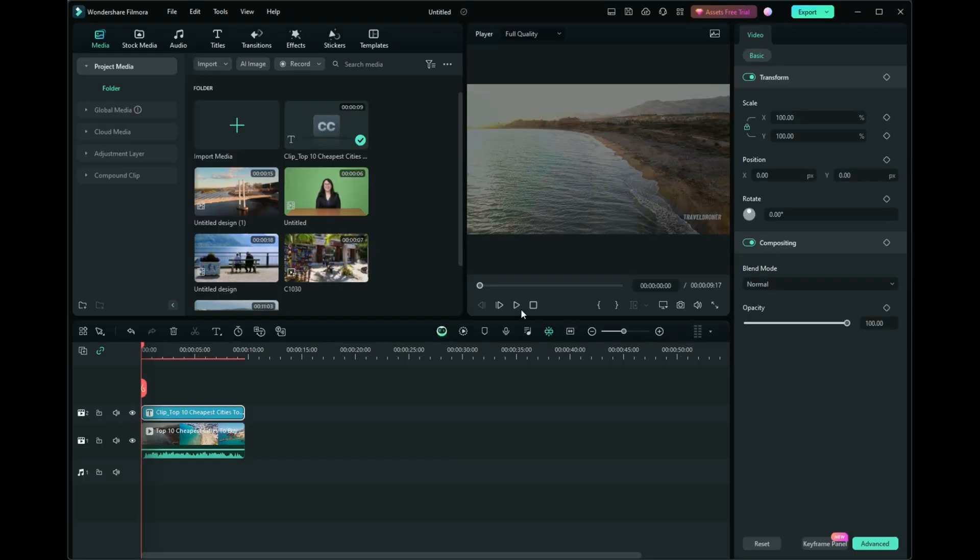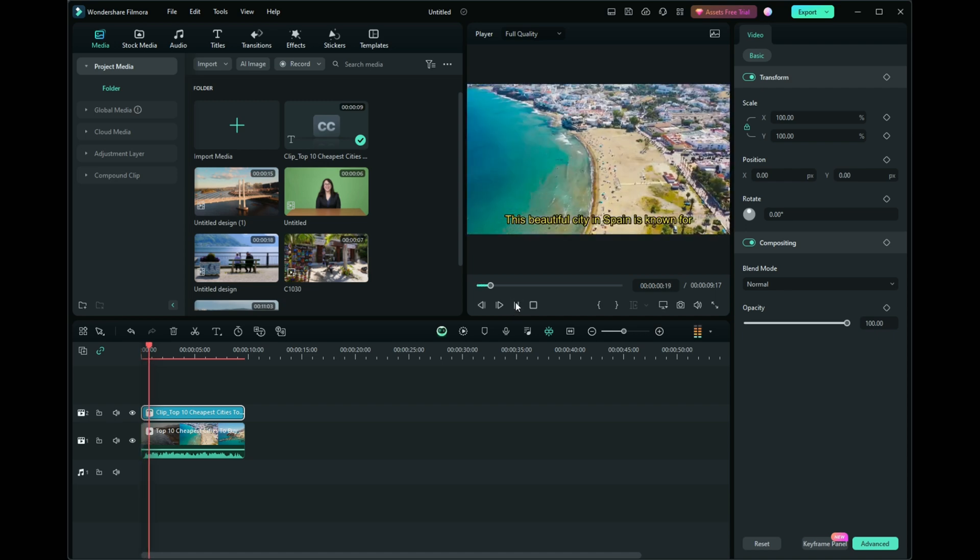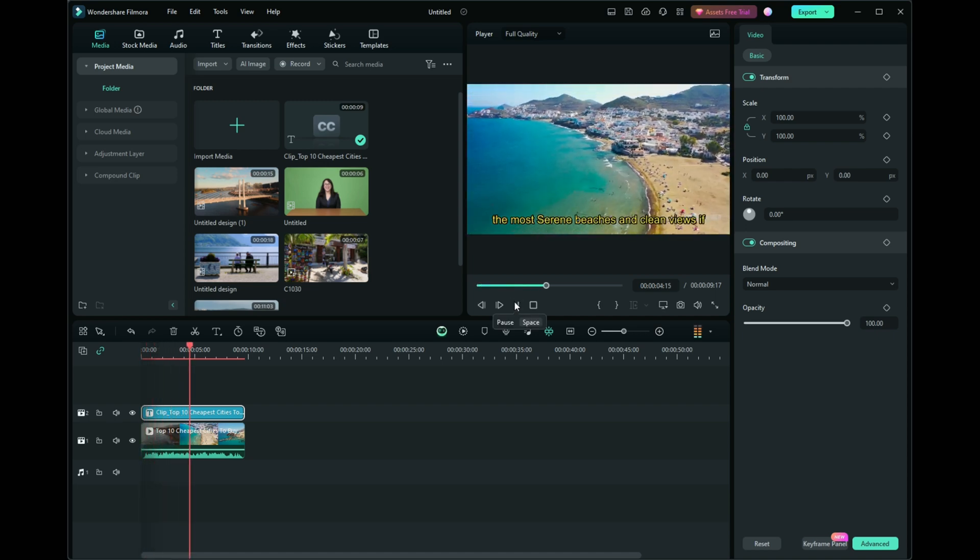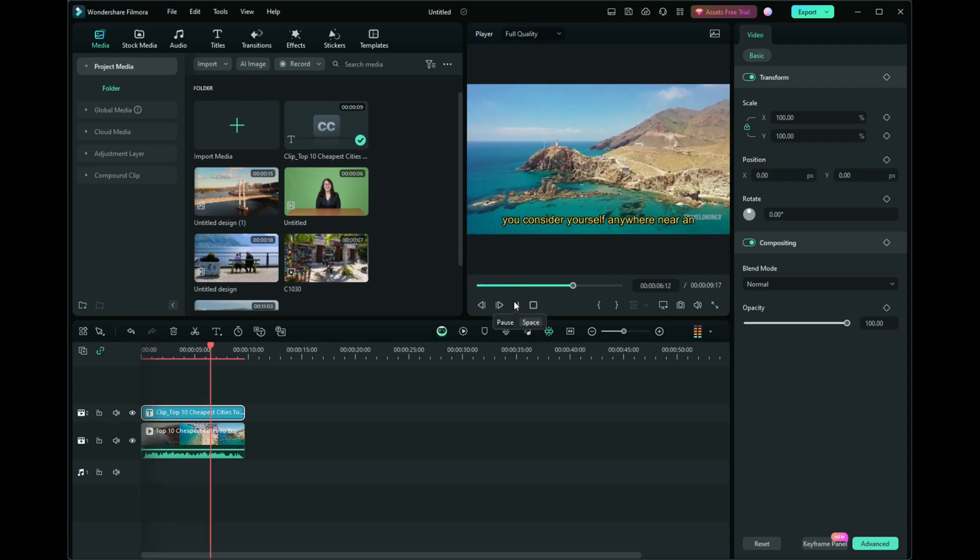That's a wrap on how to automatically generate and customize subtitles in Filmora 13.